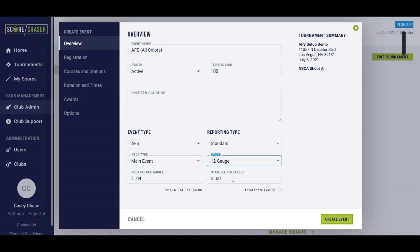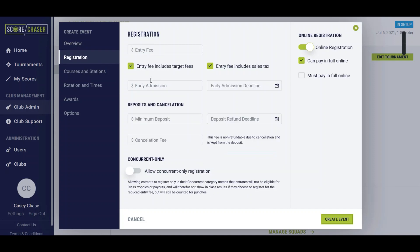You would add any of your state target fees if you had the state association there. So entry fee for this event we're going to say is 150 bucks. We're not going to worry about the early admission or any minimum deposits.